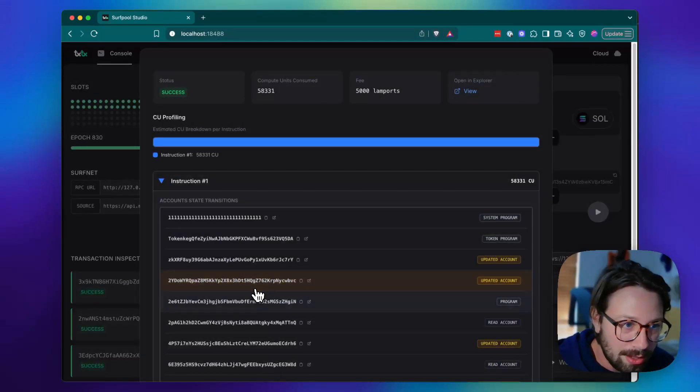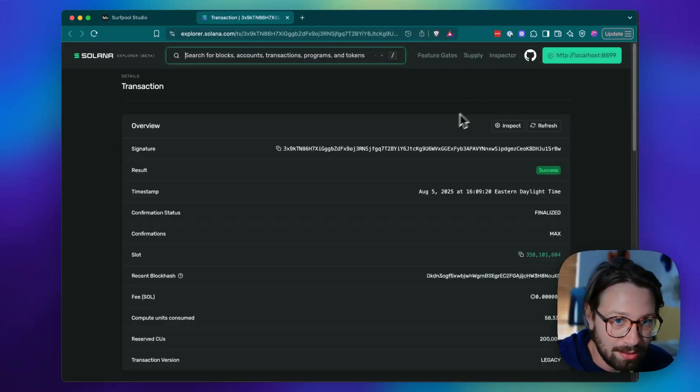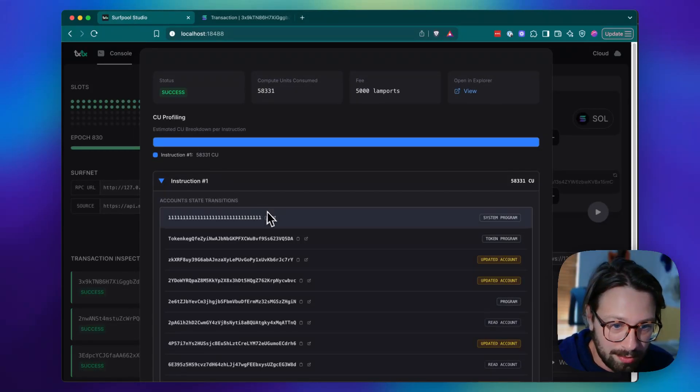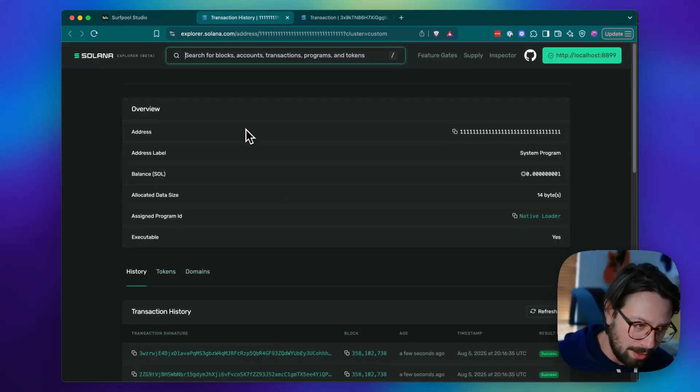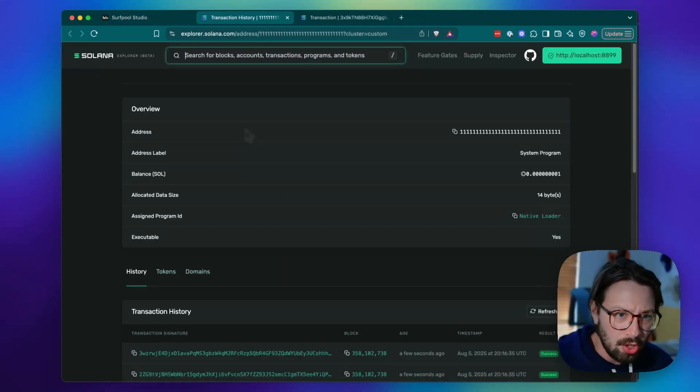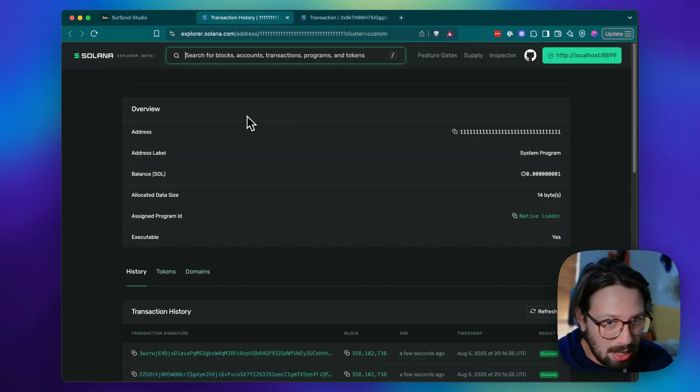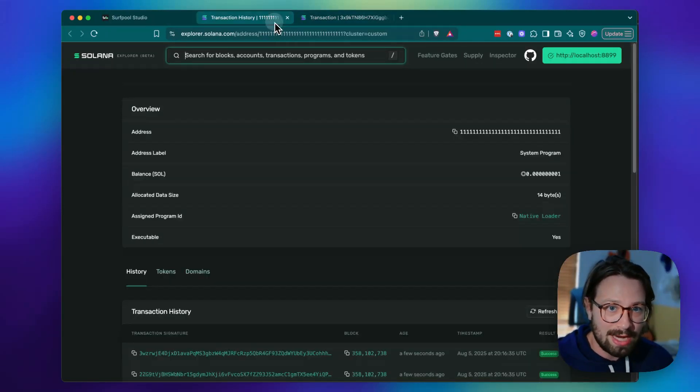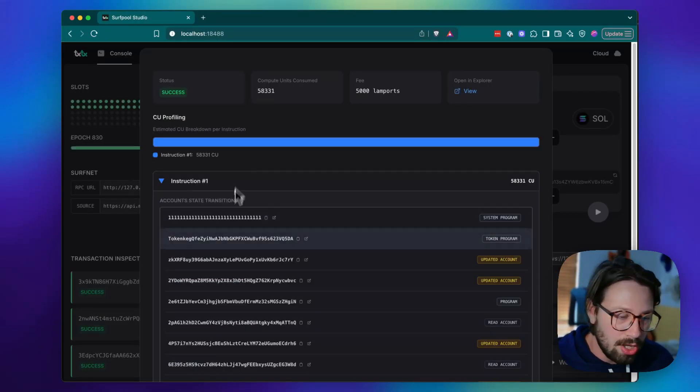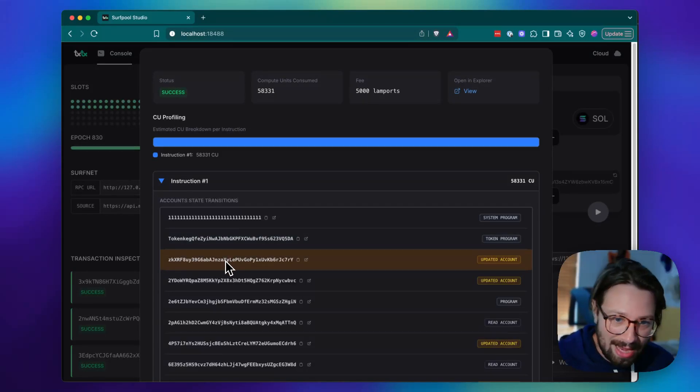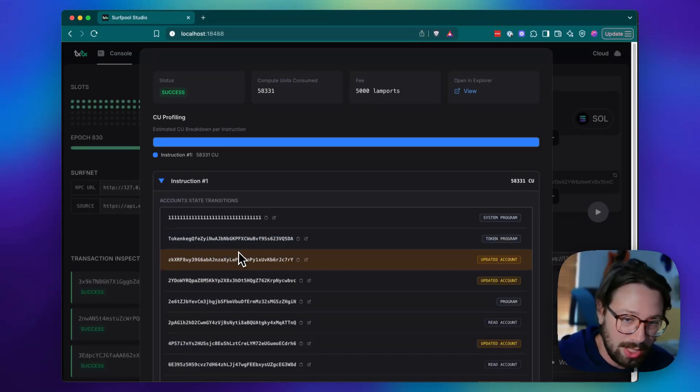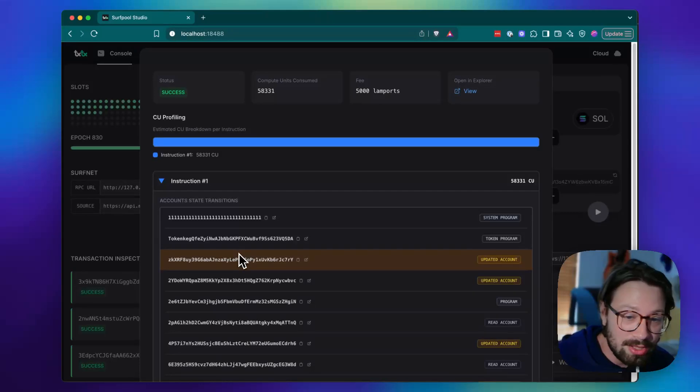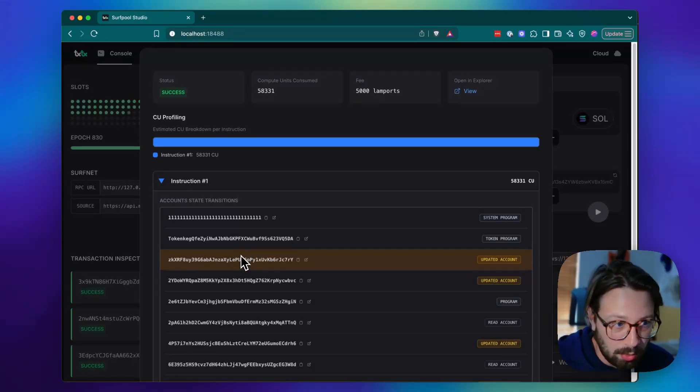And you can see here that every transaction and account has a button to open in the Explorer. So if you want the information that's available in the Explorer, you can go there. You can still see the blocks, see specific transactions in the Explorer. The studio's purpose is to provide this extra detail that isn't available in any Explorers. That's only available with surf pool using surf pool studio.